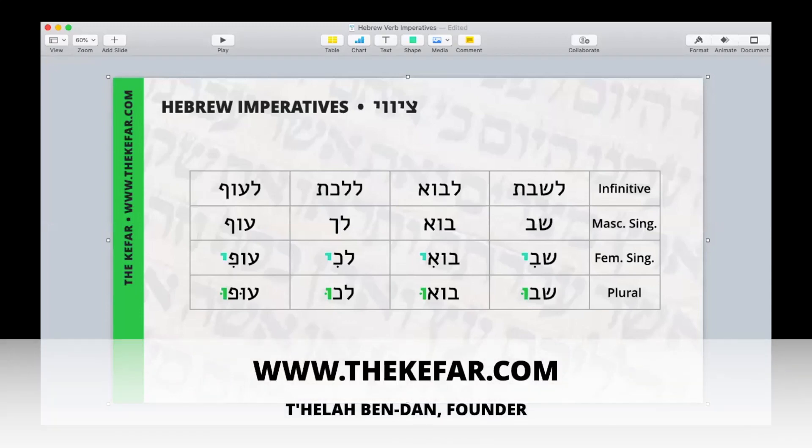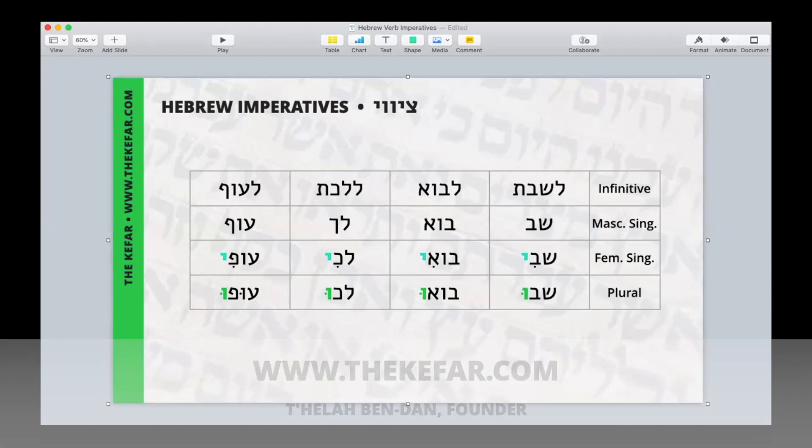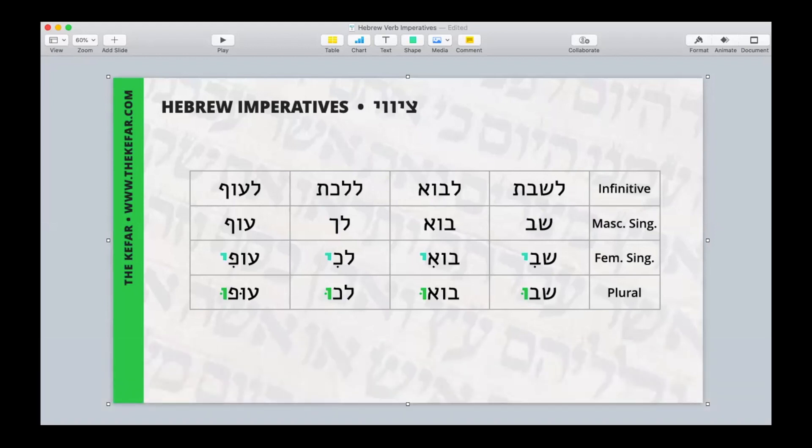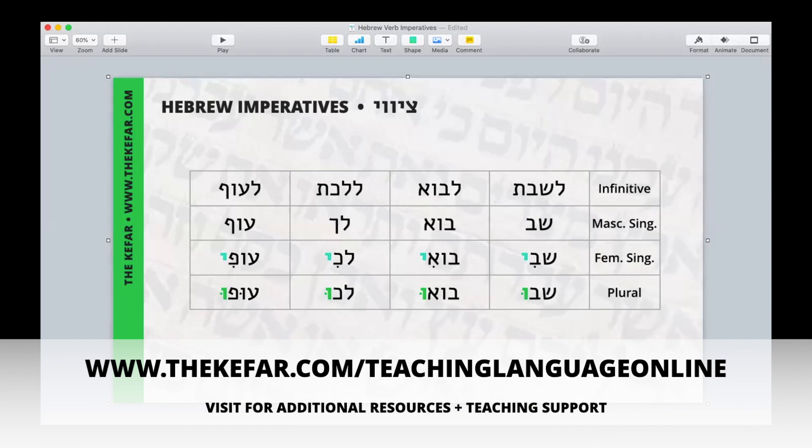Shalom, it's Deila from the Kefar. I've been teaching Hebrew online since 2015 and I also help teachers teach language online. You can learn more by visiting thekefar.com/teachinglanguageonline.